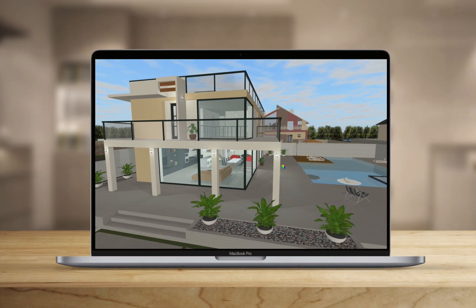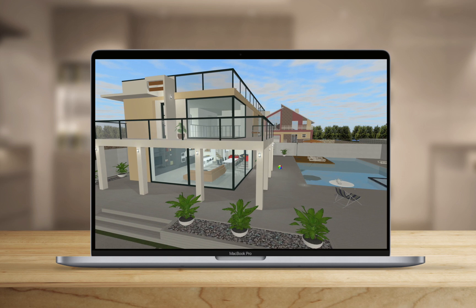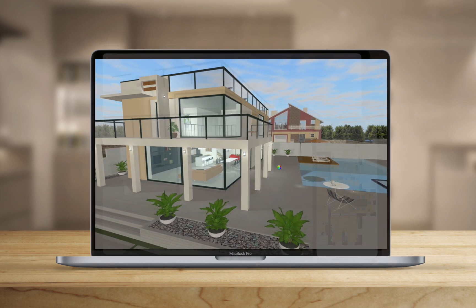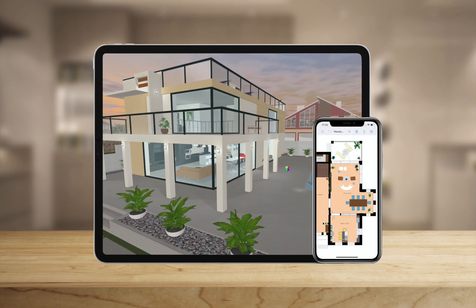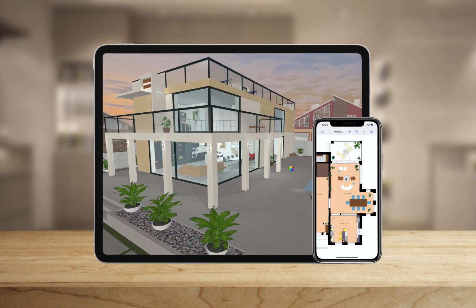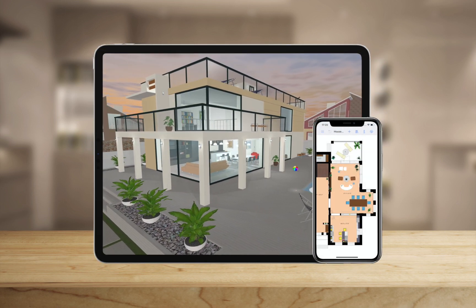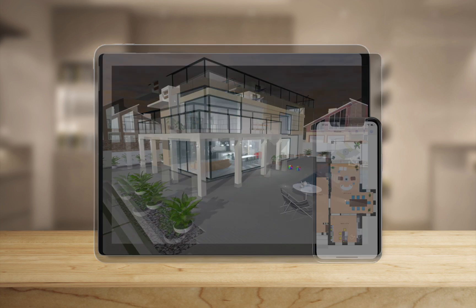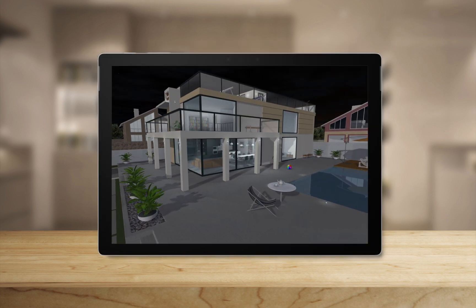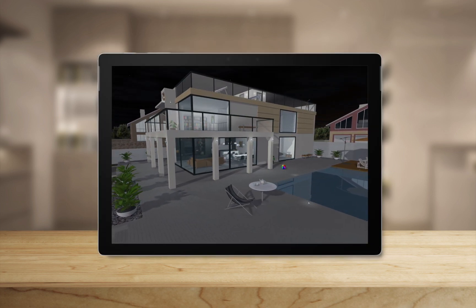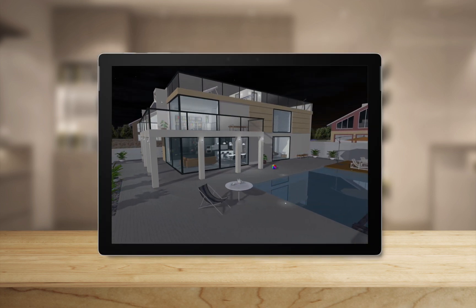Nowadays, a computer, tablet, or phone is no longer just a device that helps us solve some tasks. These devices have turned into a window to another world. And whether this world is better depends on us all.